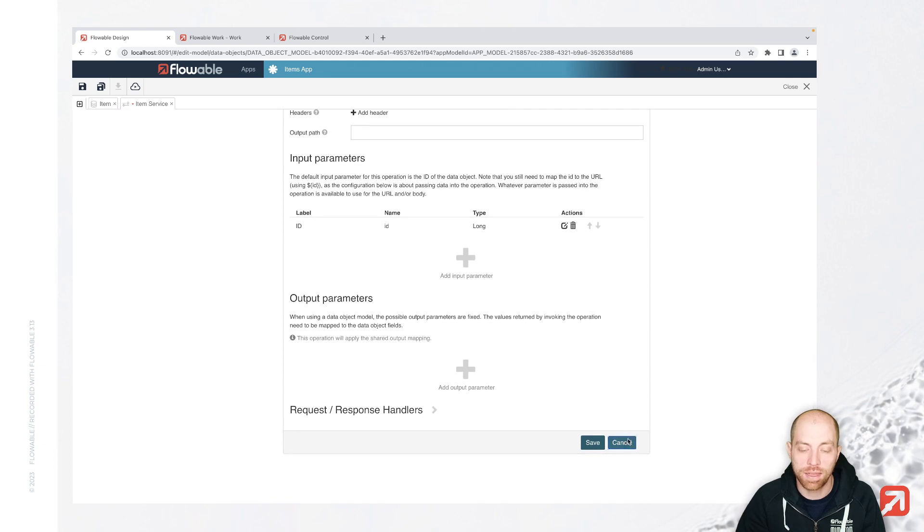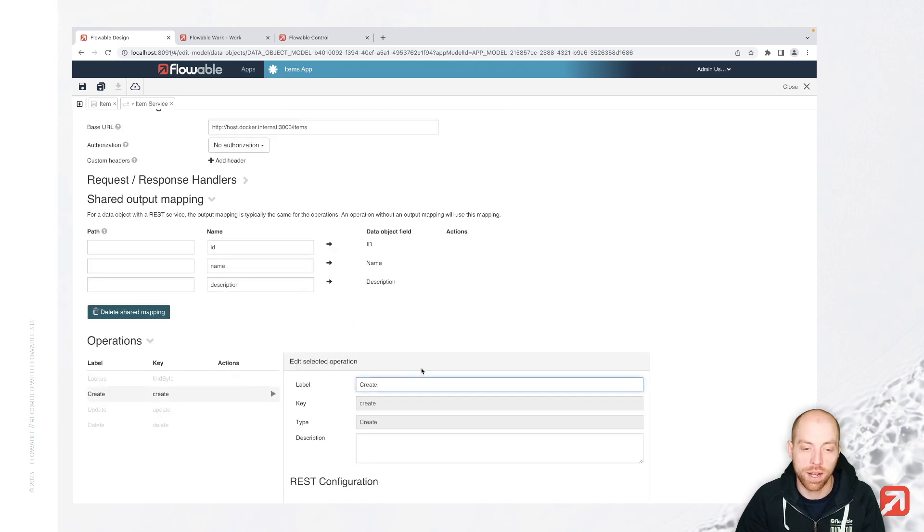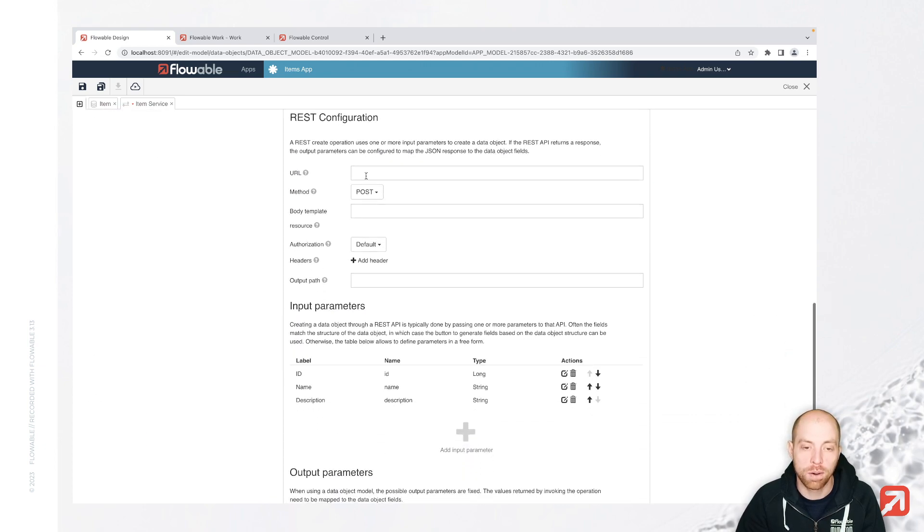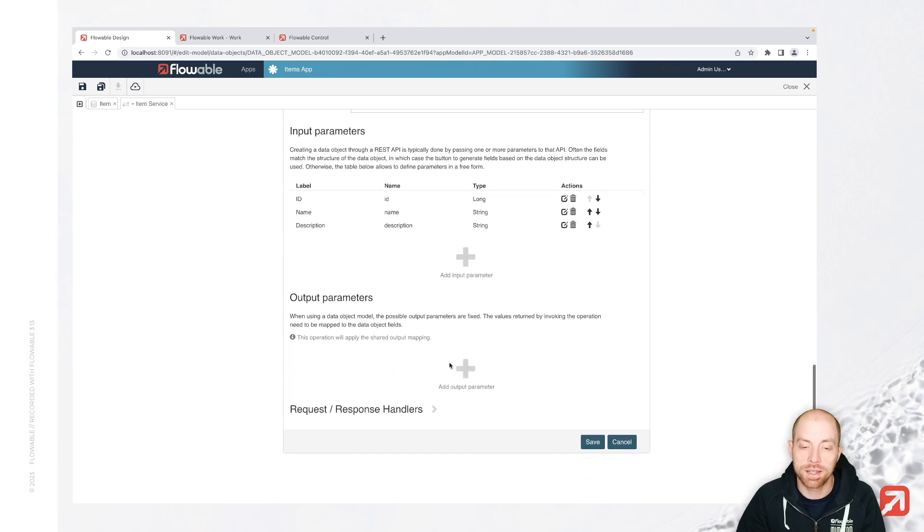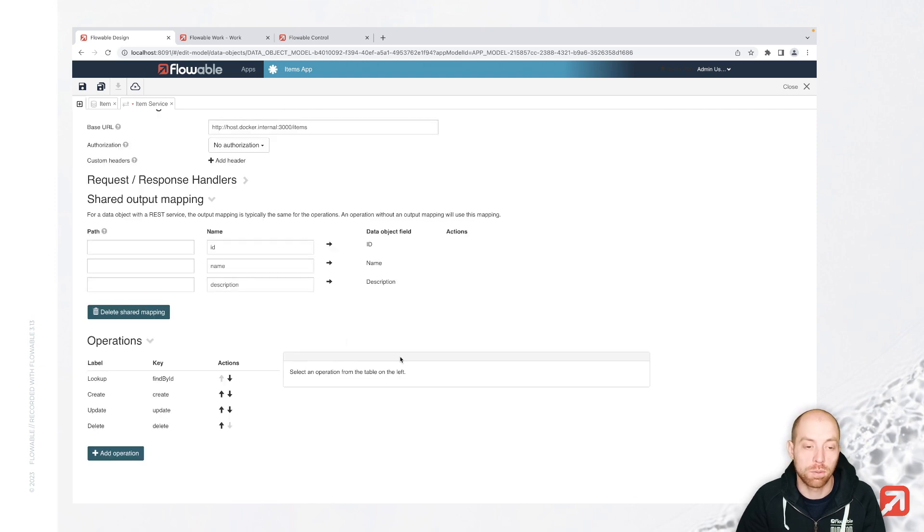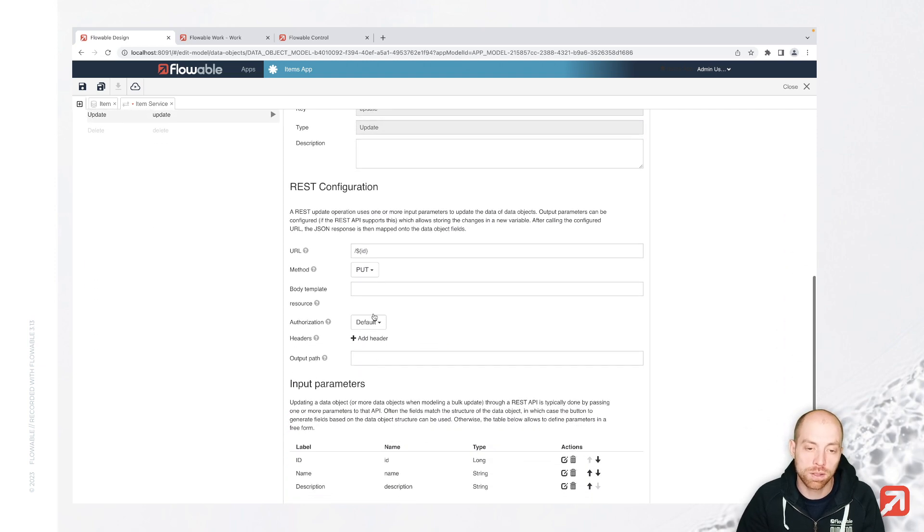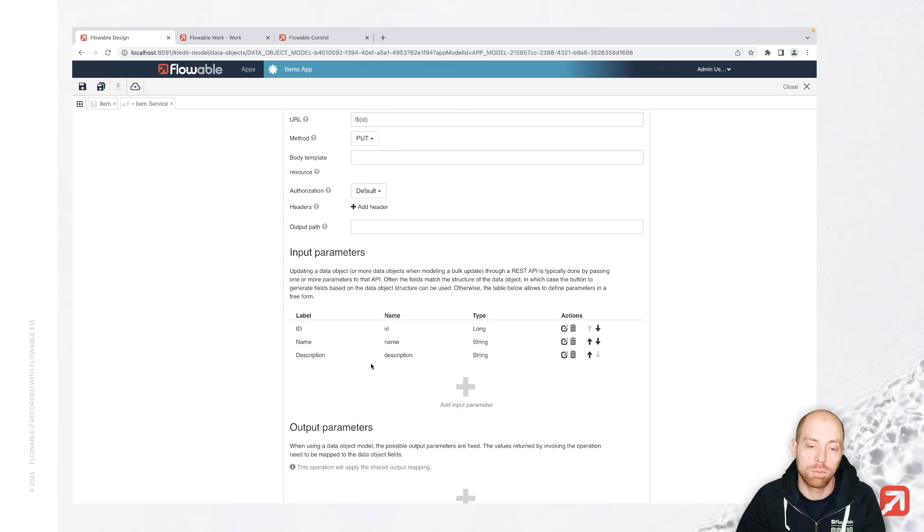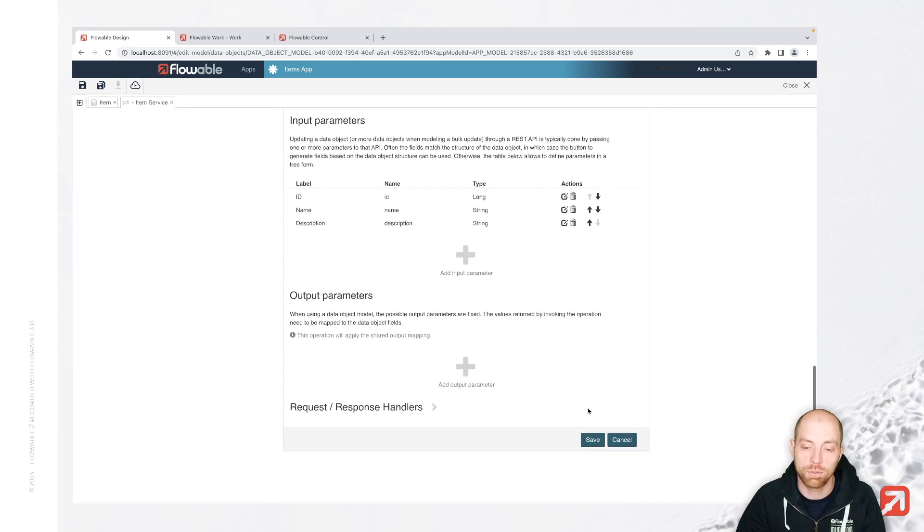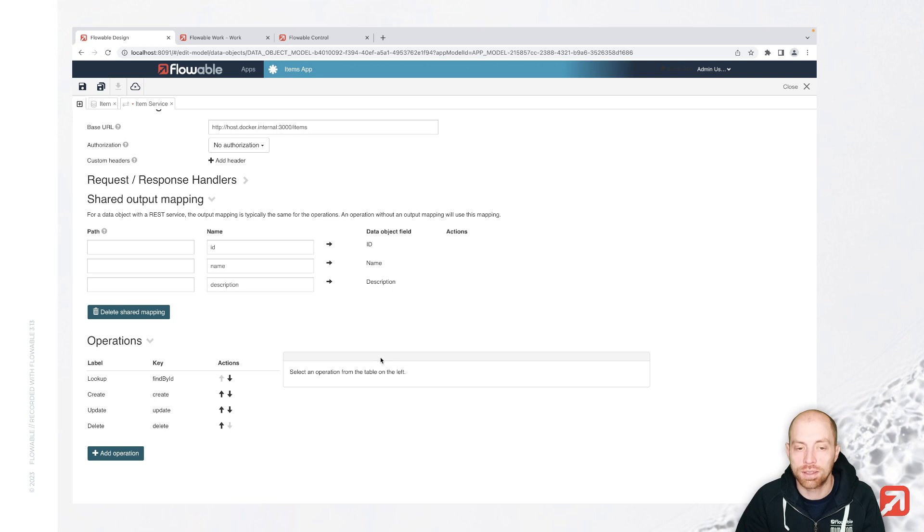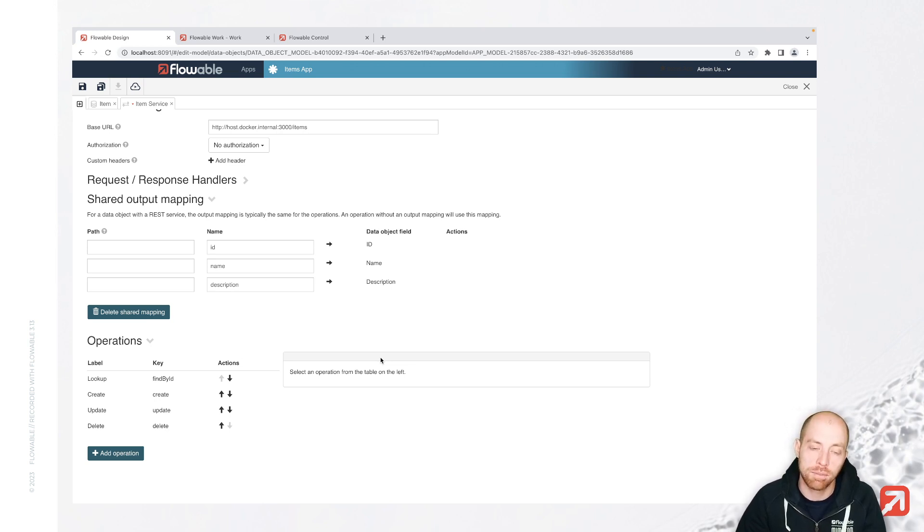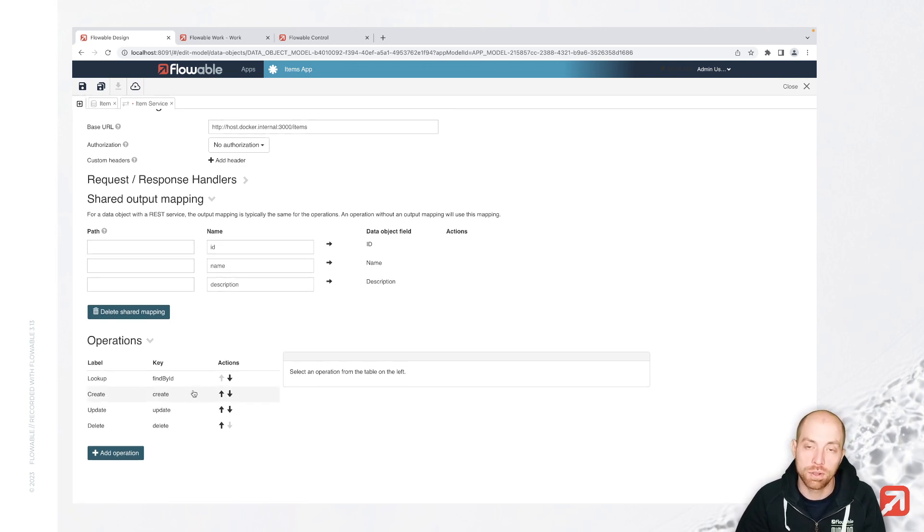And similar things we actually have also for the create endpoint, where it is a post. It is just taking all the different variables as input parameters and then using the shared output. Again, we have an update that is doing a put against slash ID, and in there we have the parameters as well. So there are default mappings available in case you are not basically either REST-based or not in exactly that same naming pattern. You obviously can adapt those and modify them as you need them.